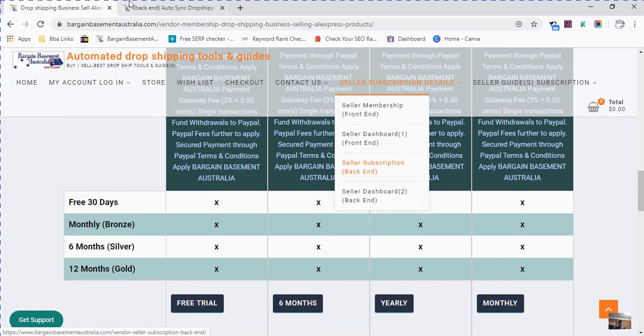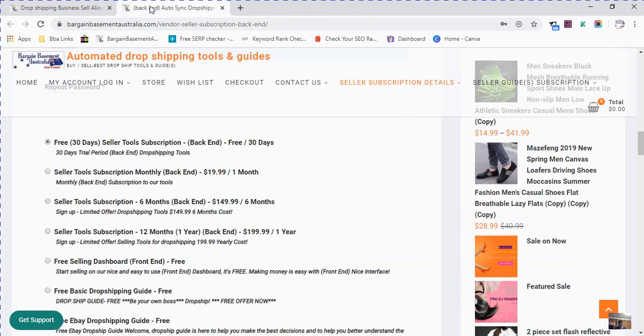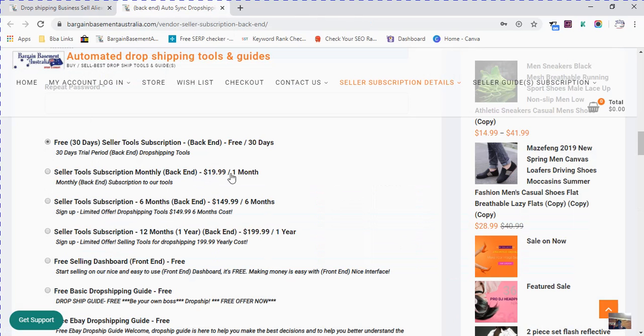That's the link there where you need to go. You've got 30 day free trial, seller tool subscription monthly $19.99, seller tool subscription six months $149.